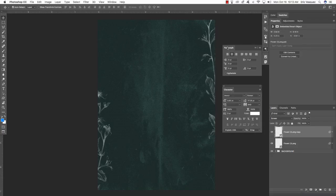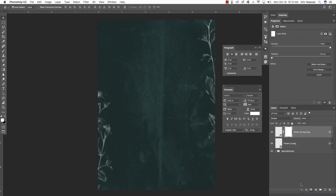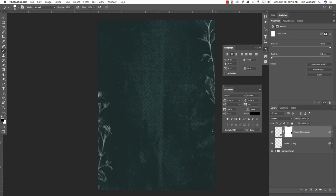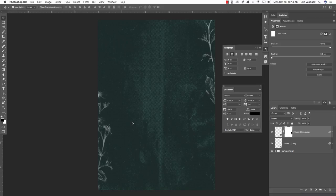Place it somewhere about there — it looks pretty good. For any parts you want to hide, apply a layer mask, press B for the brush tool, make sure you're using a solid black foreground color, and paint over the flower to hide it. If you don't have your default colors, press the letter D, then use X to toggle back and forth between black and white. Play around with the positioning and the way it's cropped.